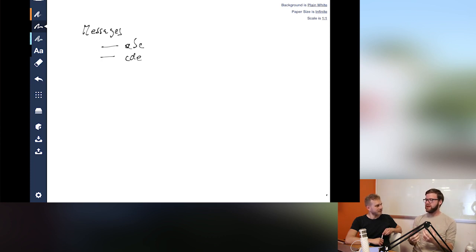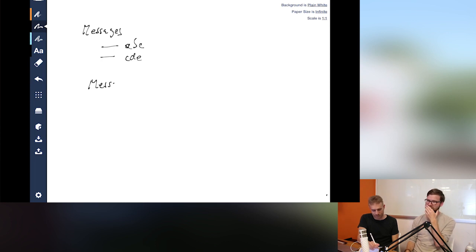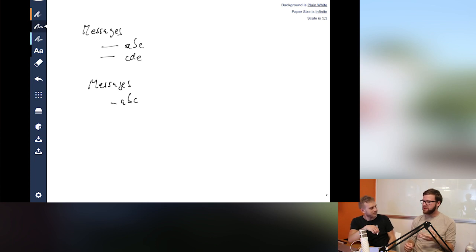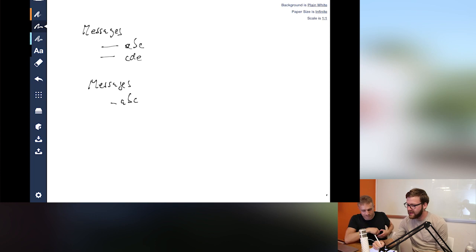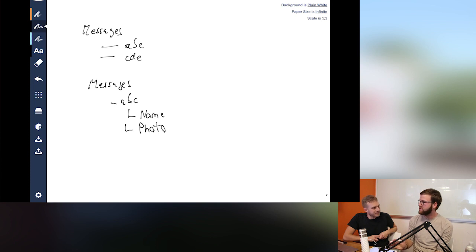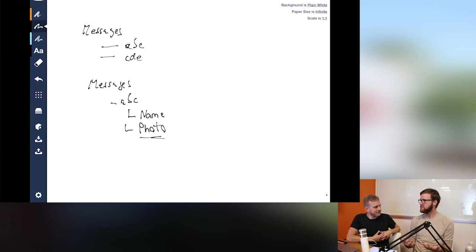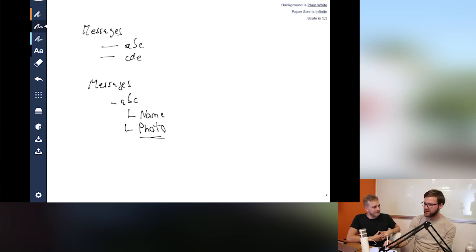As soon as you add complexity, you have to think about how you're going to use this data. For example, if each message had a sender showing a profile image or name, the immediate question with Firebase is: do you just tack that under the message? You could store a name and photo URL under each message — that's fine in a lot of situations. But if a user changes their profile photo, every message they've ever sent will have the old photo URL.